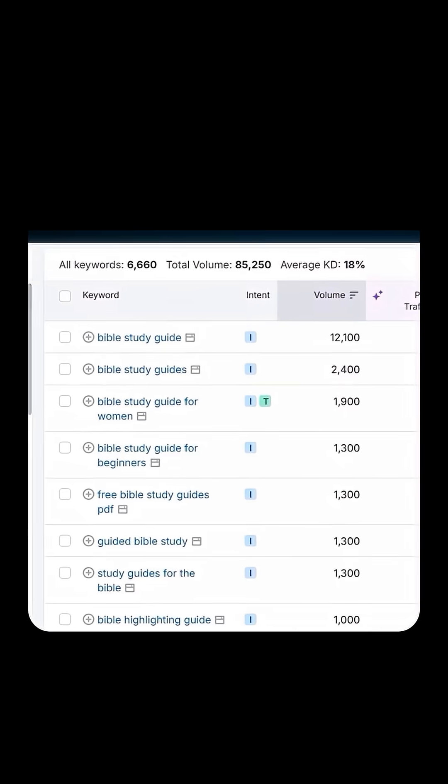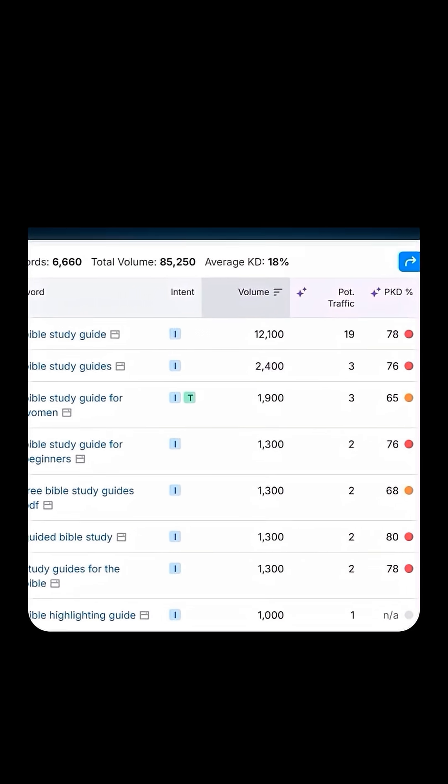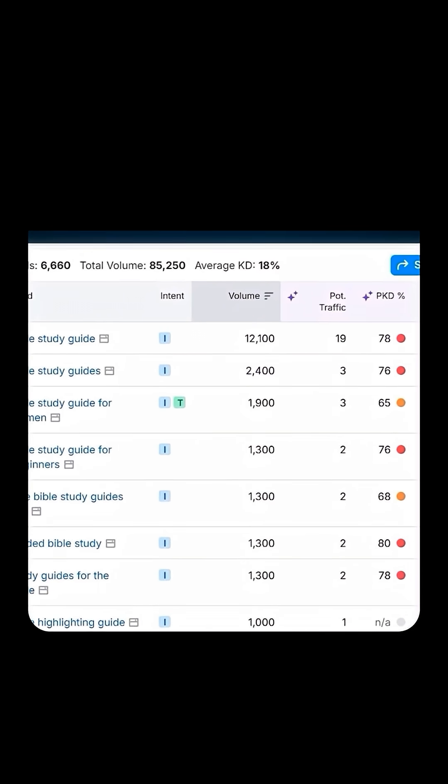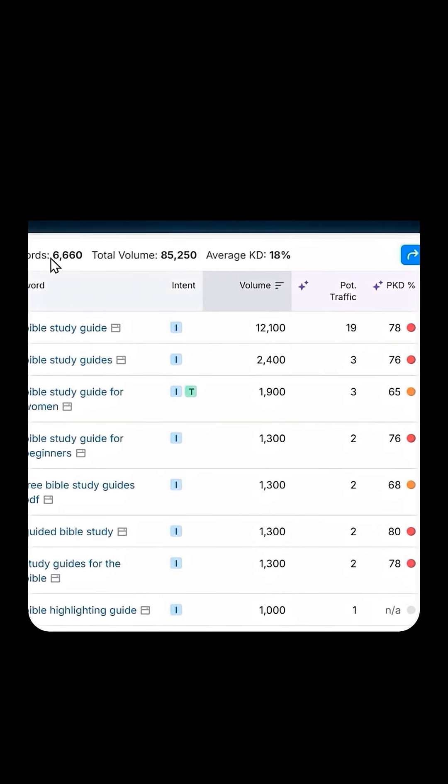You're going to see a lot of keywords. Right away, you can see that there are over 6,000 related keywords.